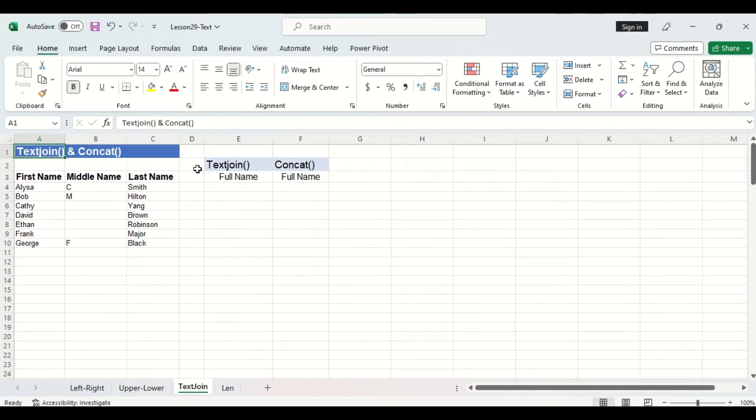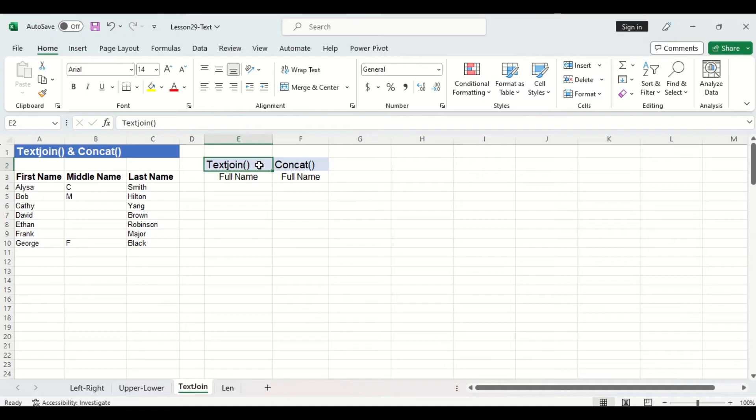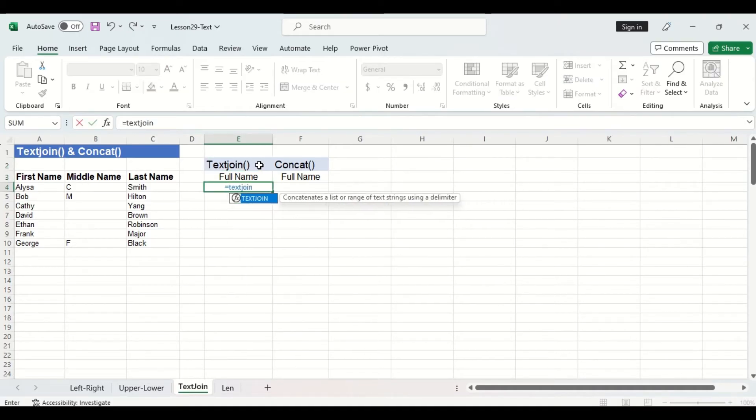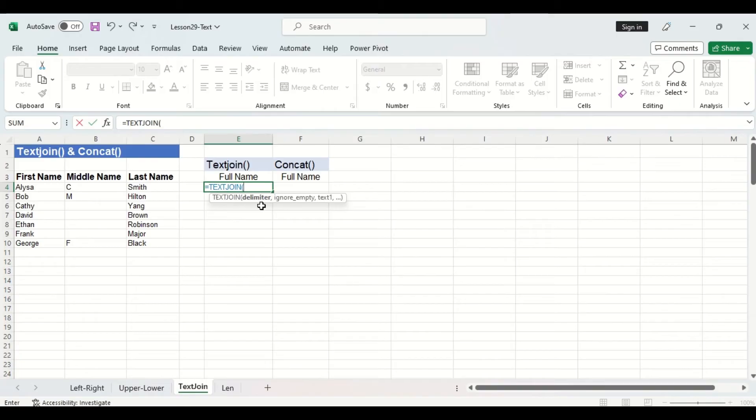Now sometimes we want to combine content from two or more cells into one cell like combining a first middle name and last name cell into a full name cell. Two functions can do this and we'll start with text join. Now the first argument in this function is called delimiter which is the separator that you want to put between the content from each different cells. We want a space in between each first middle and last name so we'll specify our delimiter as a space. To do this we'll do a quotation mark a space and then a quotation mark.